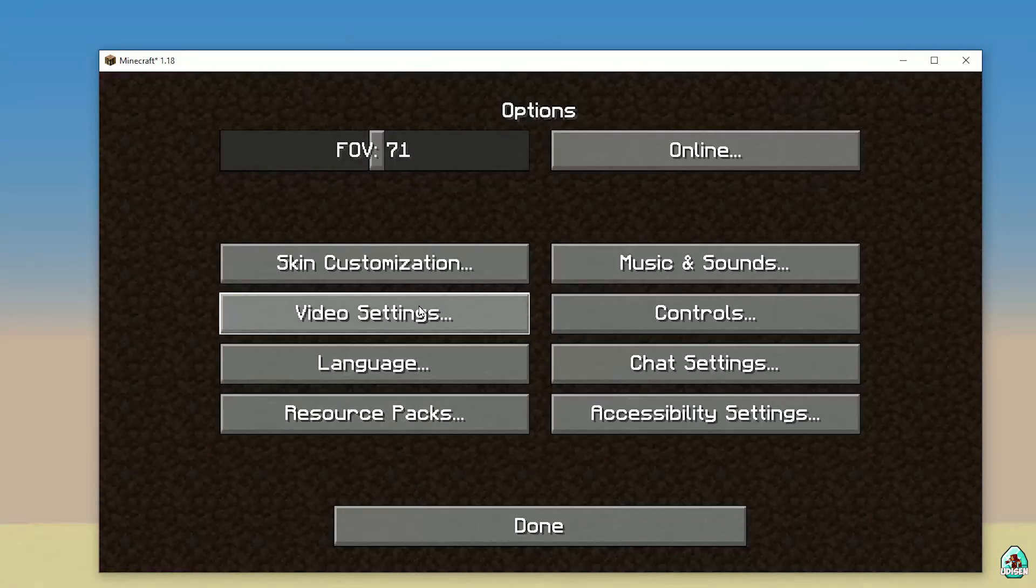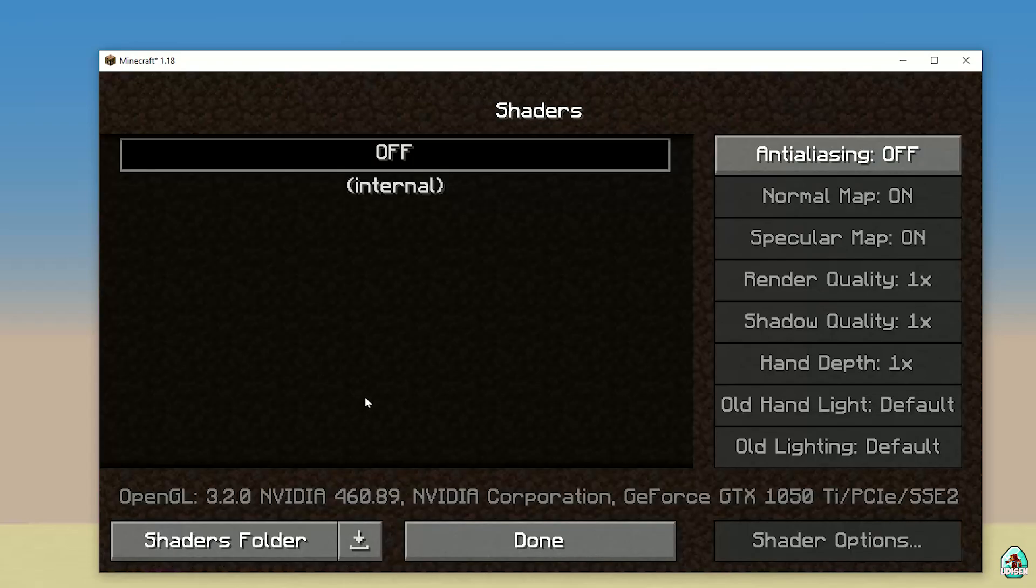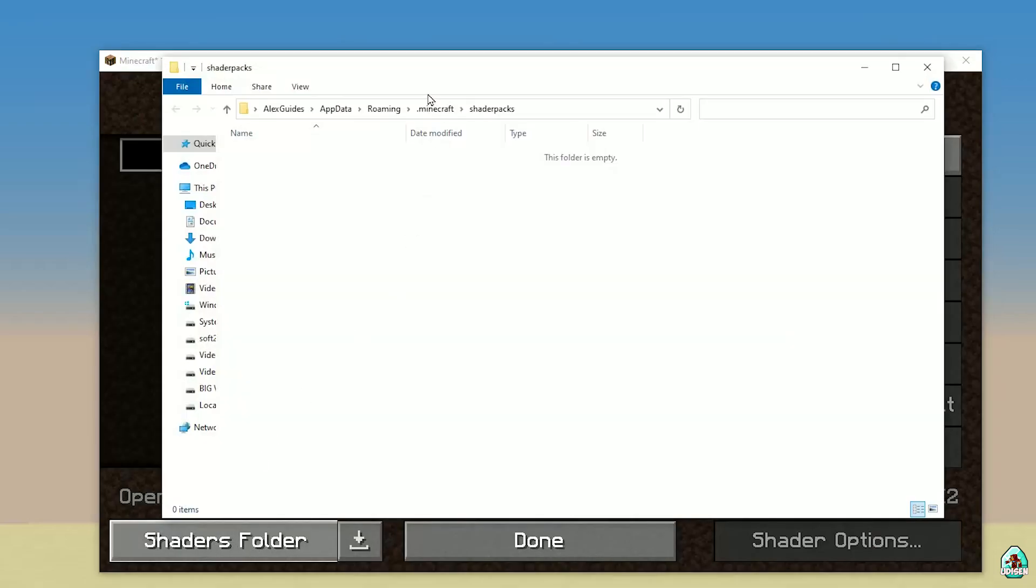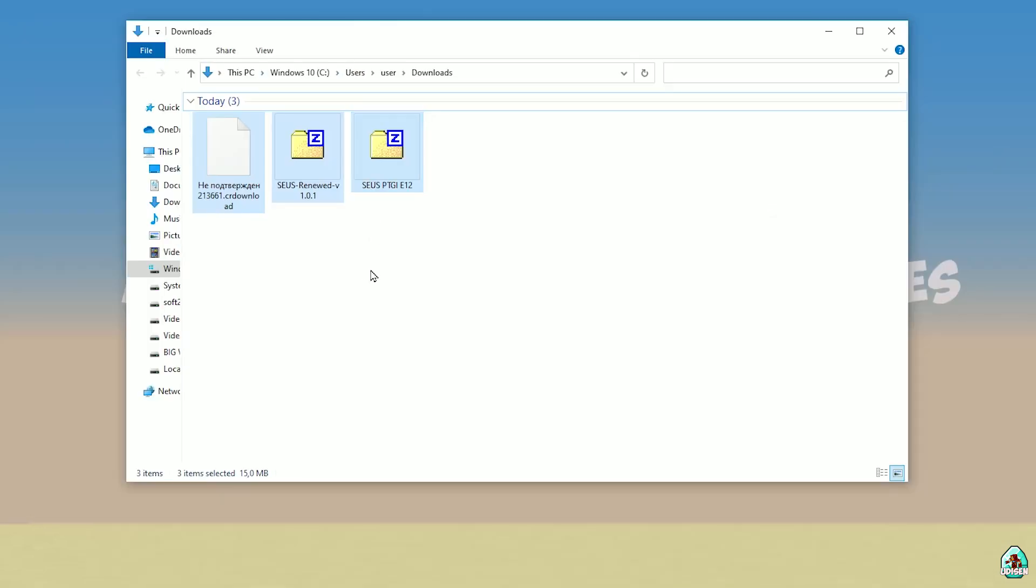After that, go in options. Video settings. Shaders. Shaders folder. After that, download shaders.